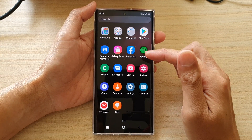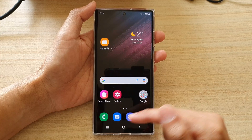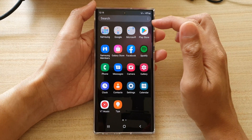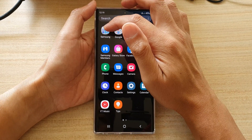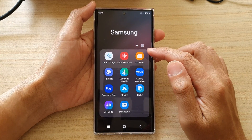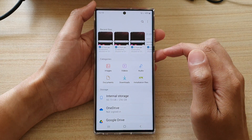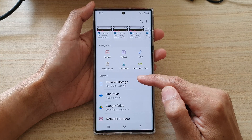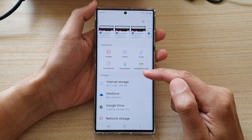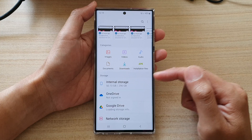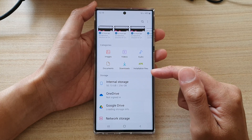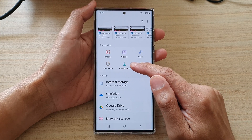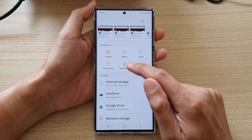Once you have done that, go into the app screen. From the home screen, swipe up to go into the app screen and then tap on the Samsung folder. Then tap on My Files, go down and tap on where you have placed your MP3 files. In my case, I have stored my custom sound in the Downloads folder.